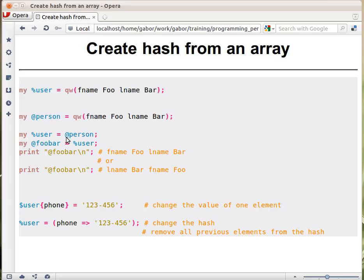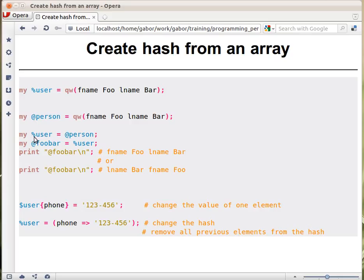Obviously this code itself is not that clever, but think about it - instead of this array here, we could have a function call that would return a list of values, fname foo, lname bar. So that would create a hash.